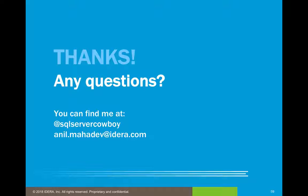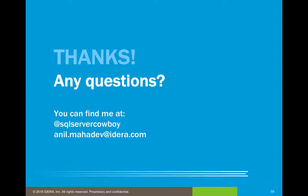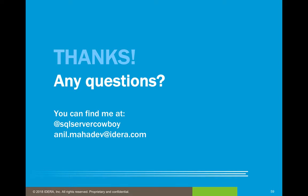I would like to thank you for attending this quick demonstration on how to look at the data lineage feature. If you have any questions, you can follow me on Twitter at SQL Server Cowboy or send an email to my email address for any further questions or requests for any further demonstrations. With that, I thank you for your time and have a good day.